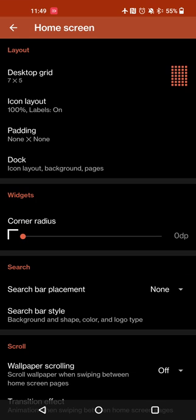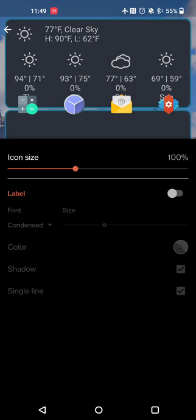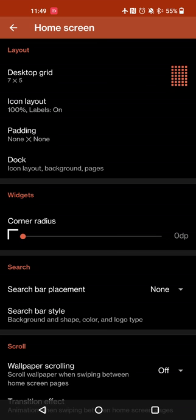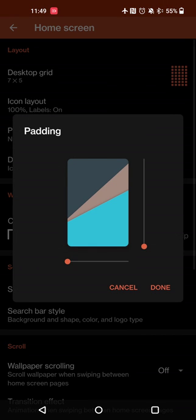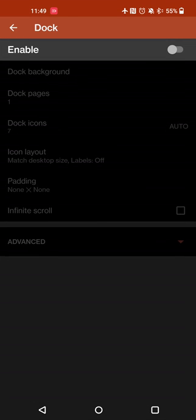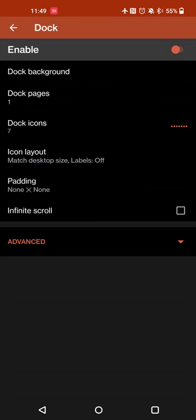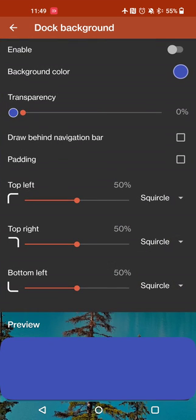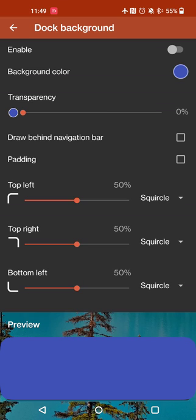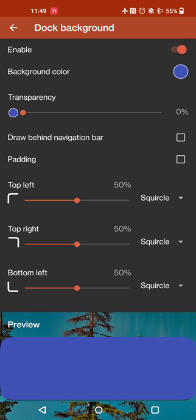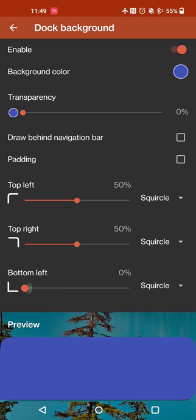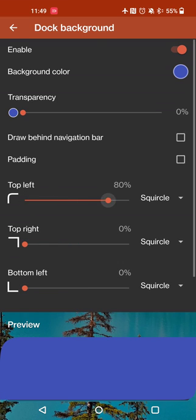You can set your icon layout, so you can adjust the size, the labels, the colors, shadows and things like that. You can adjust padding, so how much padding is between widgets and icons. You can toggle your dock on and off. You can set things like the background, so if you want to set a custom color, you want it behind the navigation bar as well, padding options and things like that.